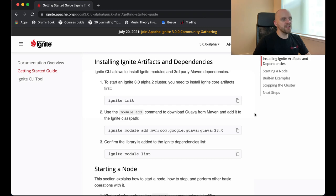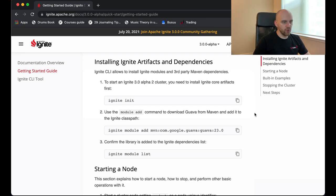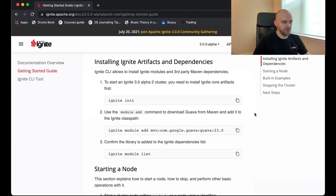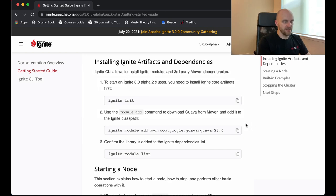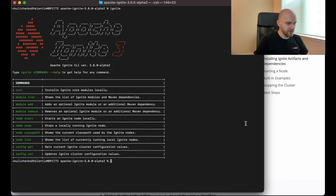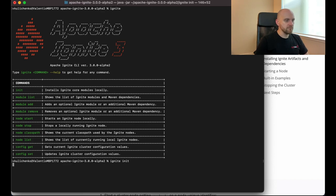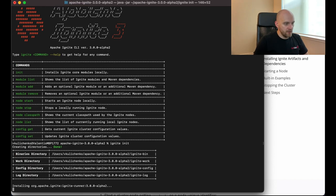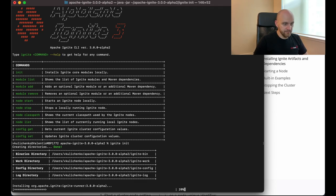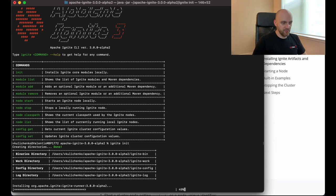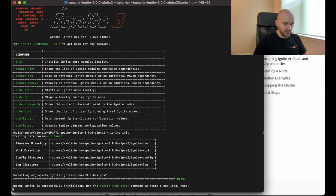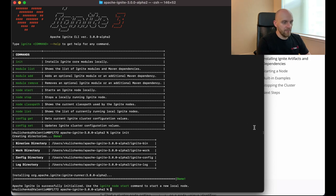The only thing left to do here is to run this ignite init command, which will install Ignite core artifacts locally on my laptop. This is a required step in case you want to run Ignite nodes locally as well. And since I want to run examples here and create a cluster locally on my computer, I need to run this ignite init command.